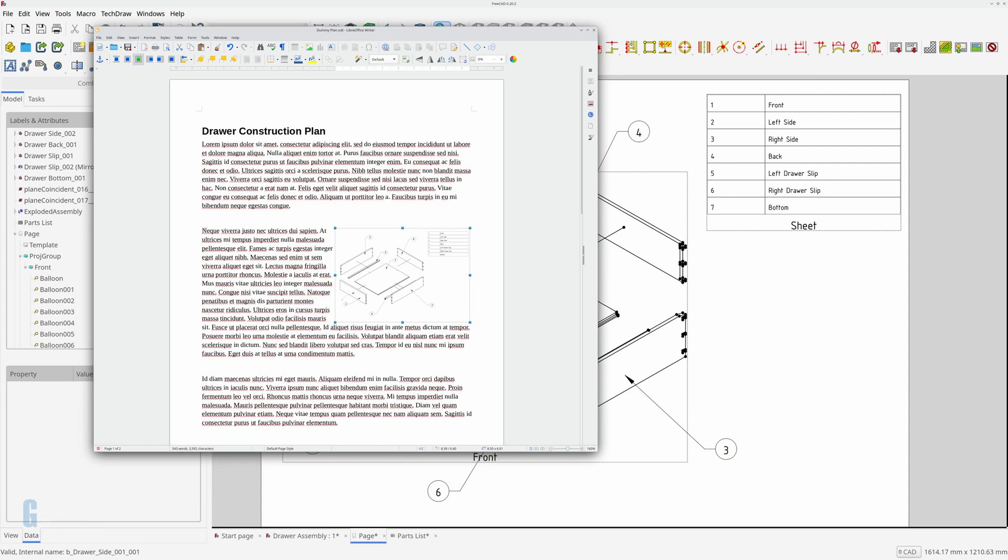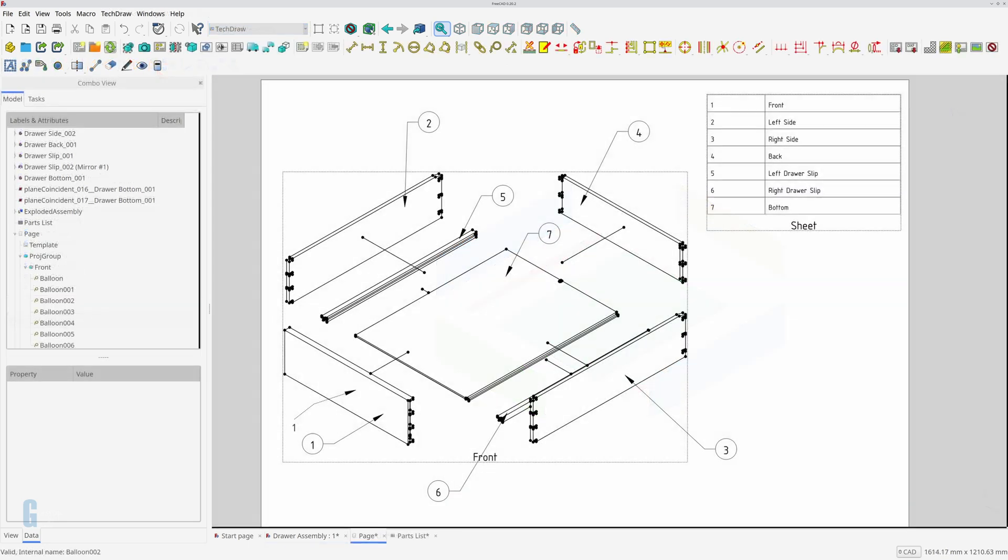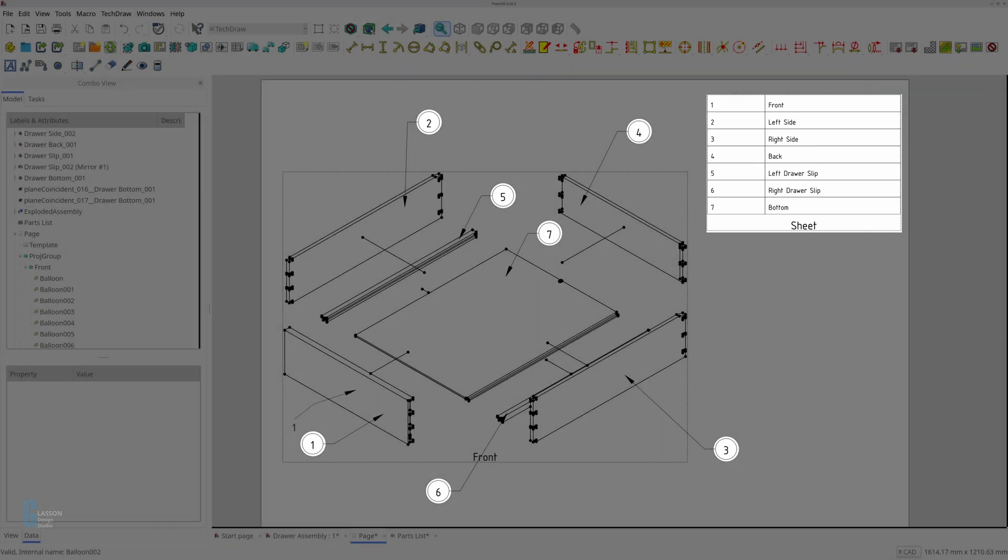I'm going to use a drawer model that I created for the introduction to the exploded workbench in this video. I've linked to the video demonstrating how to create the exploded assembly if you'd like to check that one out first. The technical drawing will include a parts list and callouts linking to the parts list.